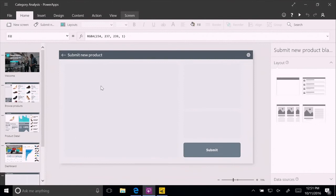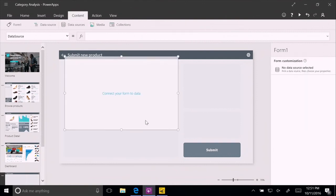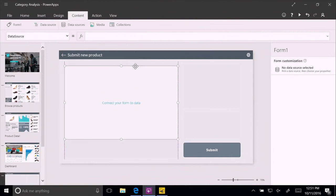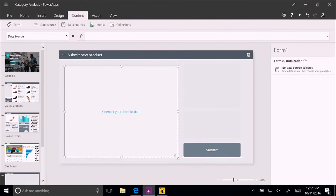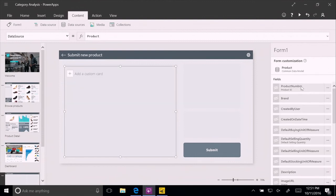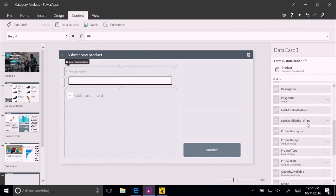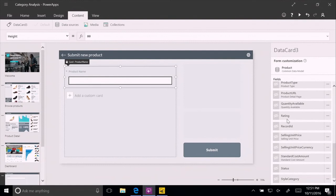First, we would like to create a form here that allows us to submit a new product for the analysis. So we're going to insert here a form to fill in data, and we're going to position the form on the screen to the right position. And we're going to connect it to data. So we're going to go to that product table we've seen there in the common data model, and these are the fields that are showing up there. We're going to take the product name.